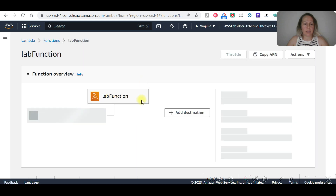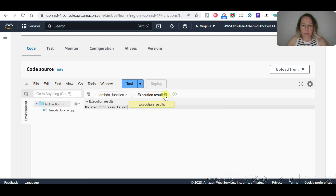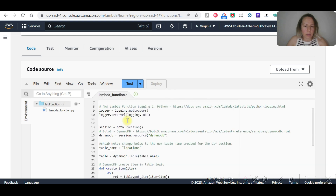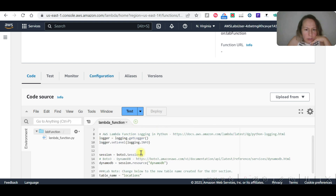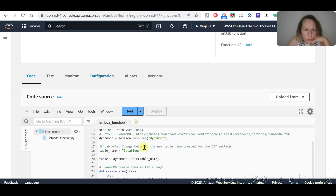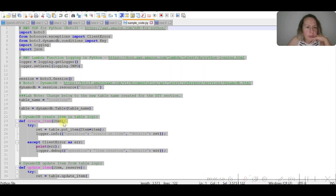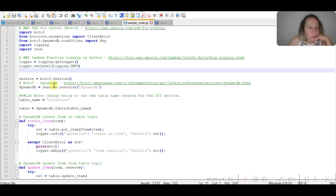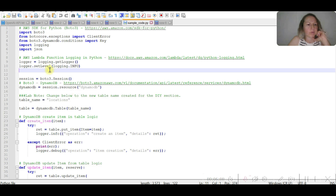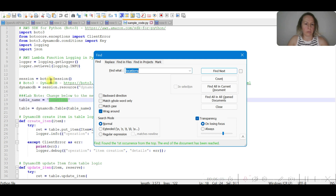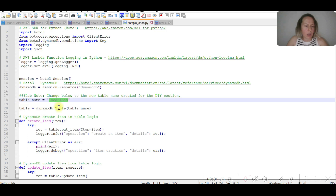The table is created. Let's close that. The Lambda function now needs to reference 'vehicles'. Let me find the code — I can see the table name is set to 'locations'. There is only one location reference, so I'm going to change that to 'vehicles'.